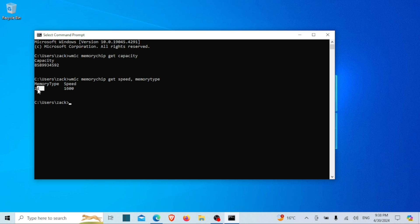The first number is the RAM type: 21 means DDR2, 24 means DDR3, 26 means DDR4, and 0 means unknown. So I have DDR3 since it's showing 24.